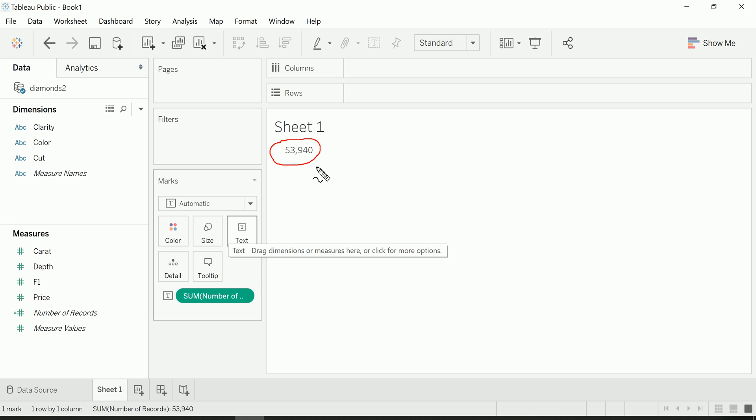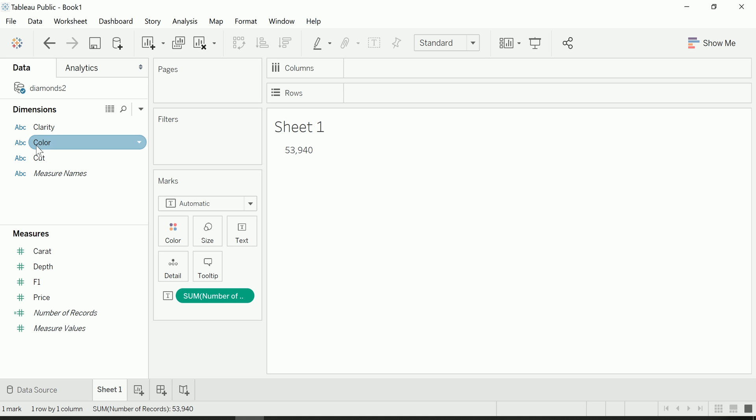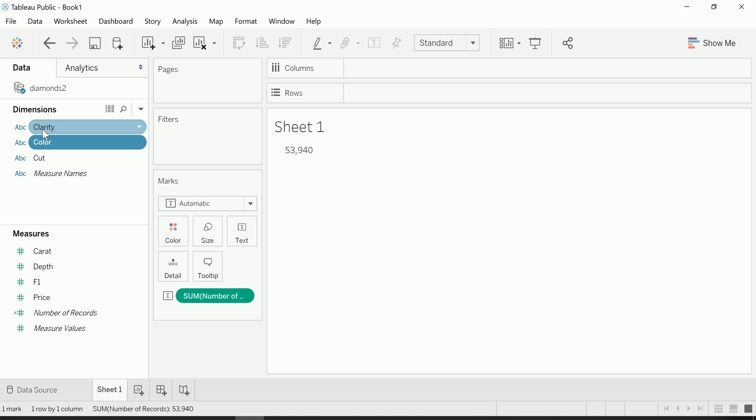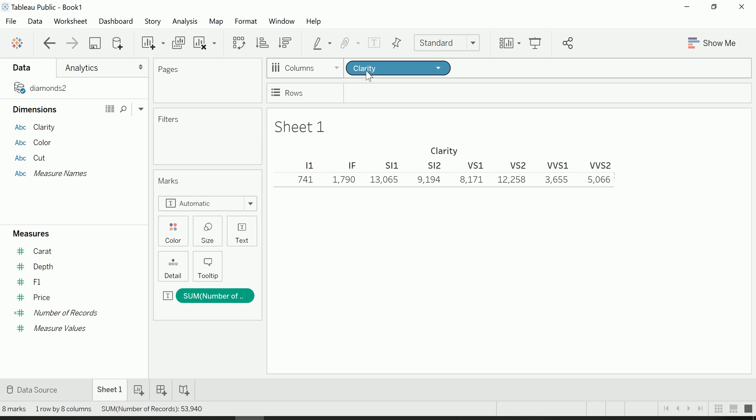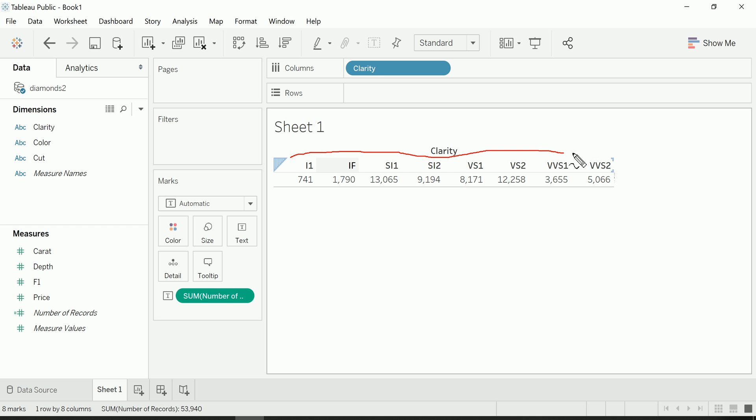Now I can go one step further and I can grab a dimension, say clarity—this is about diamonds by the way, so this is in reference to the clarity of diamonds—and I can drag this into the column section, drop that pill over there, and I will get that 53,940 broken out by each clarity available in the data set.